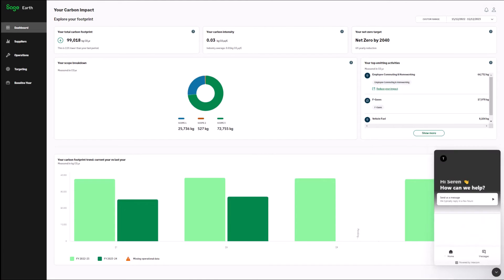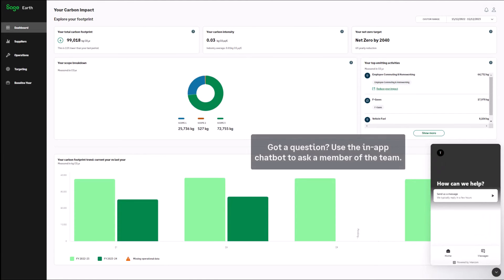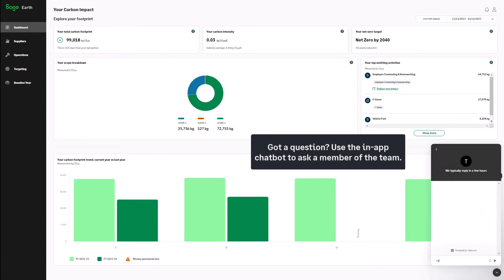Got a question about your footprint? Use the in-app chat bot to ask a member of the team.